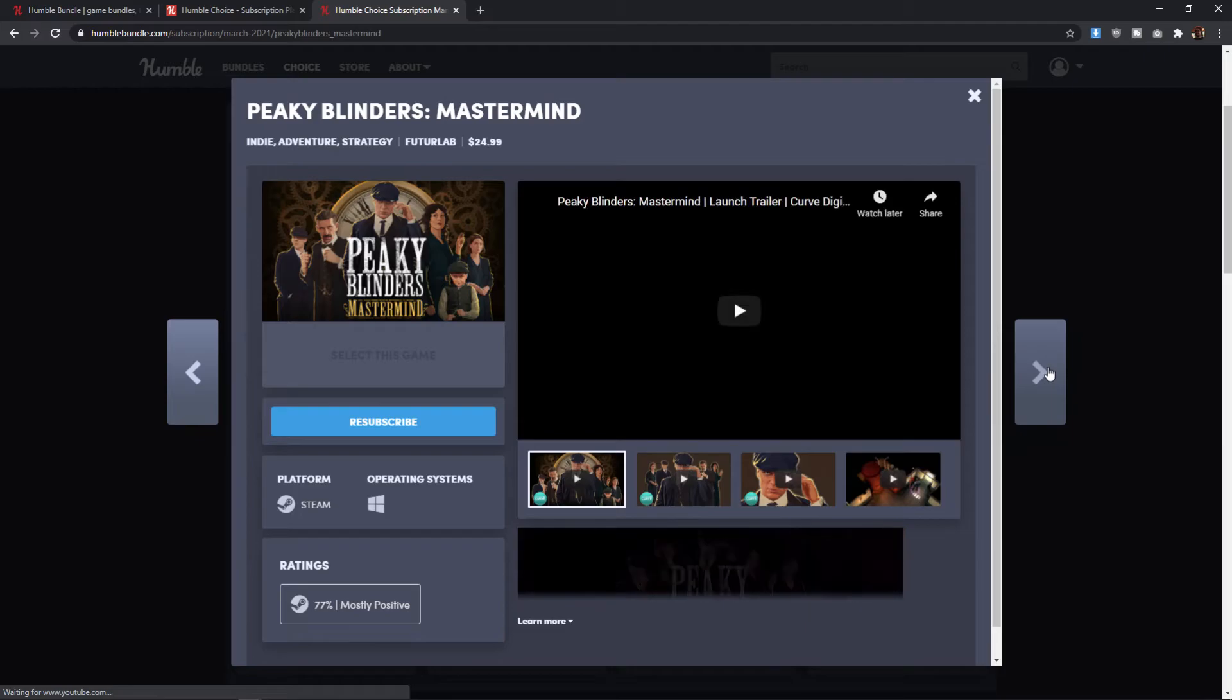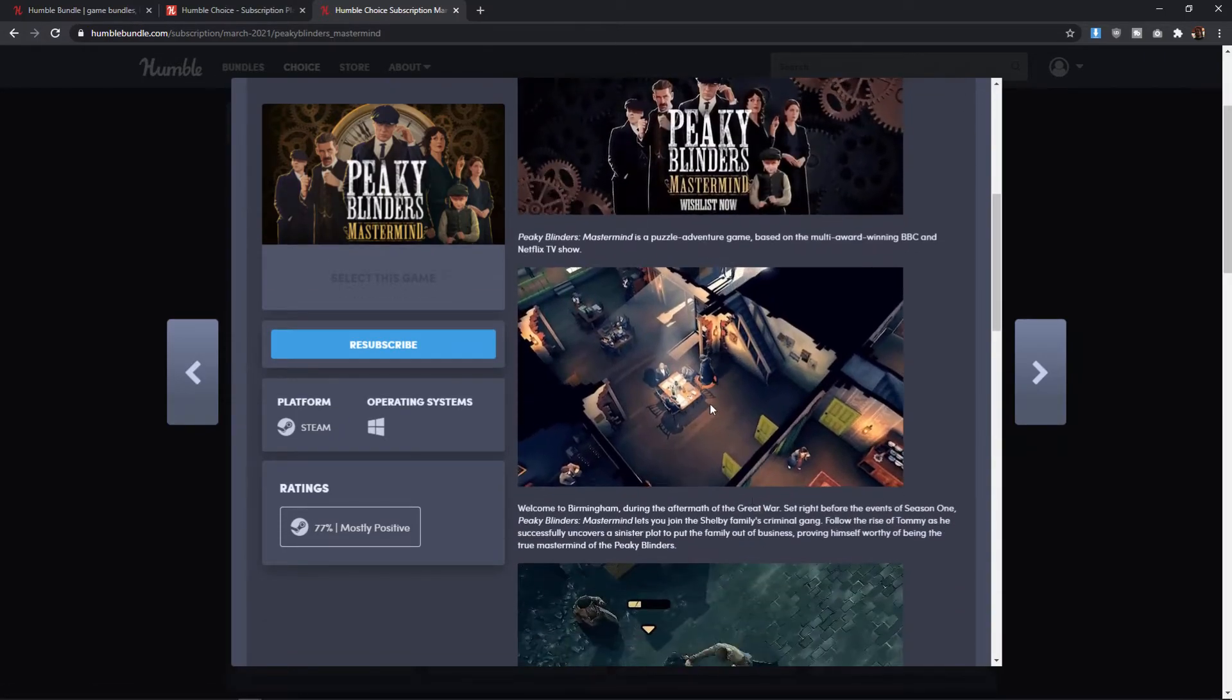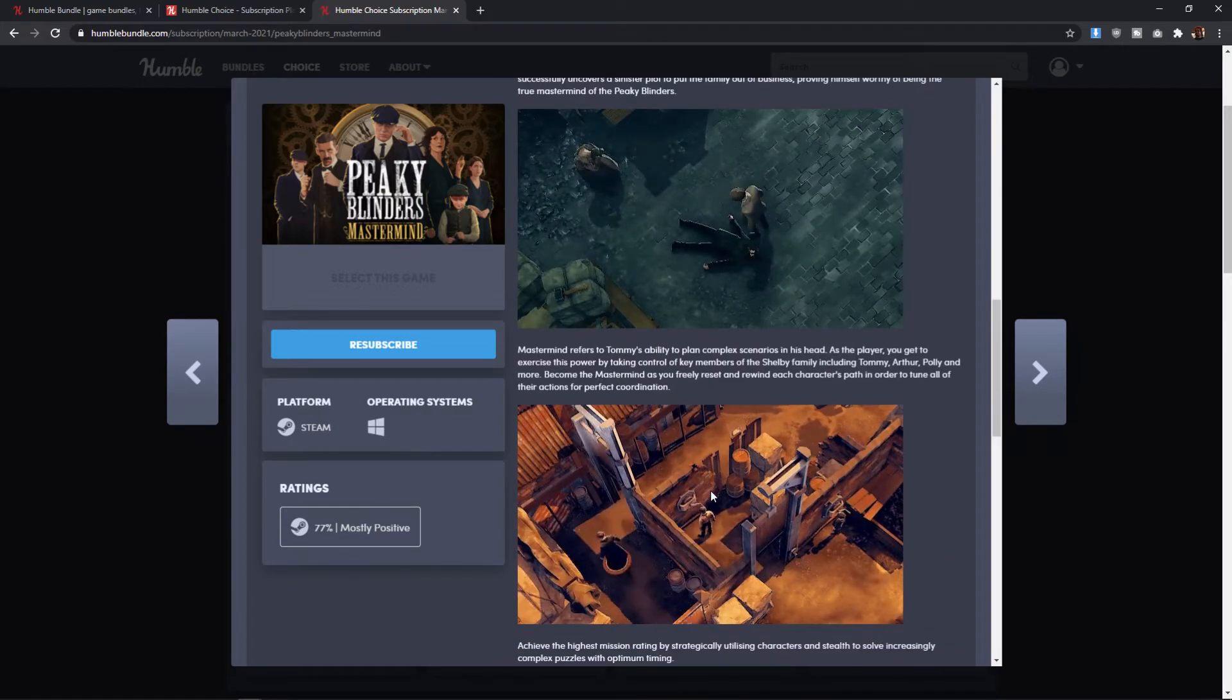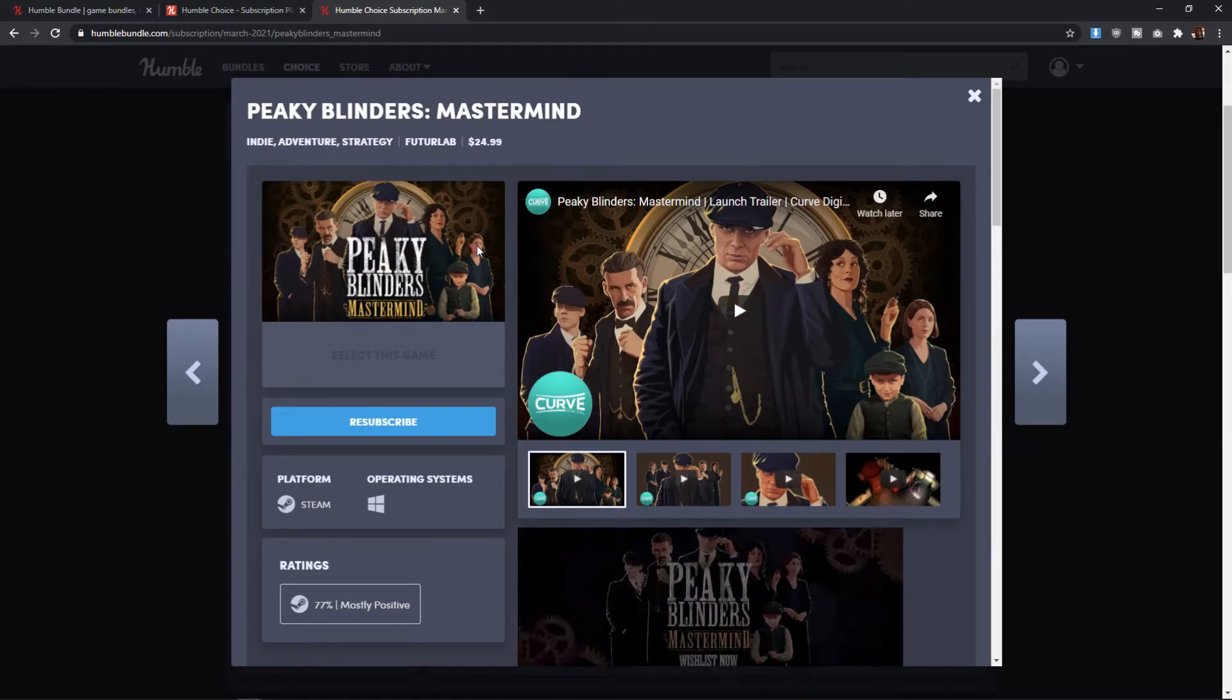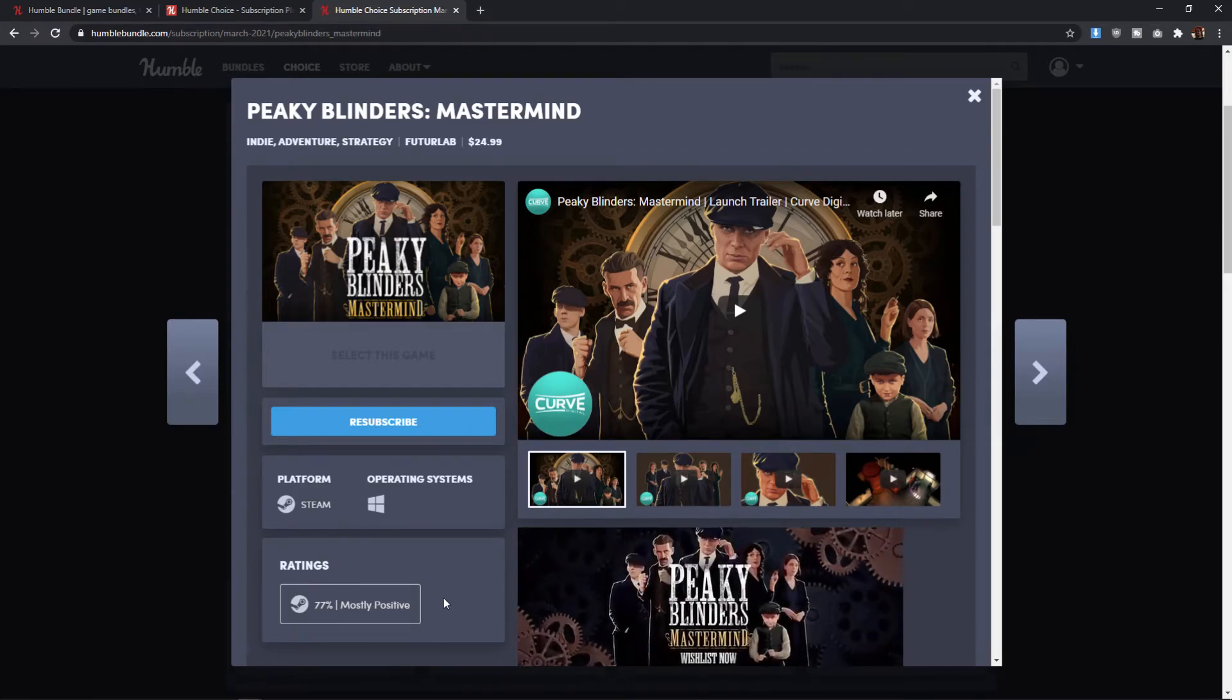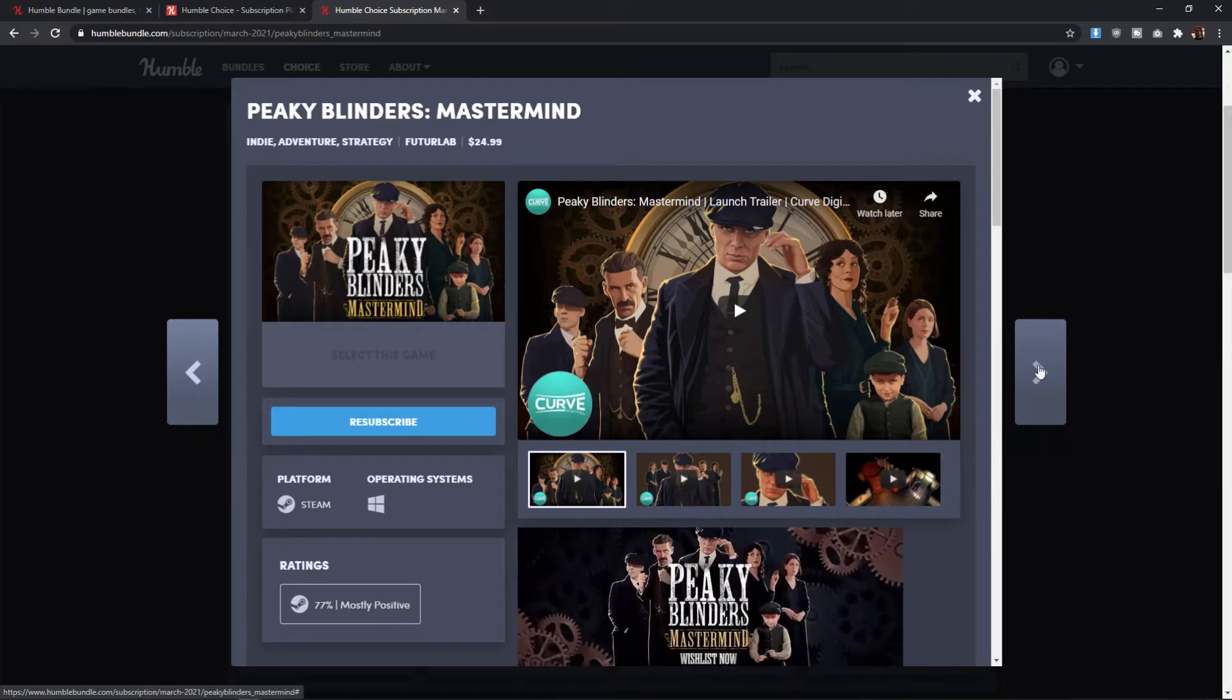Next, we have Peaky Blinders Mastermind, which is super weird. It's based on Peaky Blinders, the TV series. And in this game, you're going to go through and you're going to try to basically solve puzzles. It's like a puzzle adventure game. This just seems really strange to me. I've never heard of this game before. And for it to be connected to a popular TV series and me not to have heard about it before, just makes me feel like this is one that definitely flew way under the radar. And it's got 77% mostly positive ratings on Steam. So it doesn't give me, you know, all that much confidence in trying to check this out.